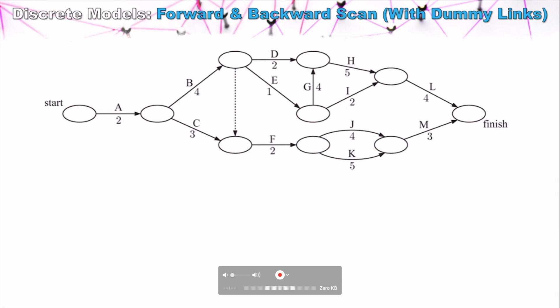Let's now take a look at performing a forward and backward scan with an example where we have dummy links. If you want a detailed breakdown of what a forward and backward scan is and the terminology we use, have a look at my previous forward and backward scan video. I just quickly want to go through an example with dummy links to show you what we do with them.